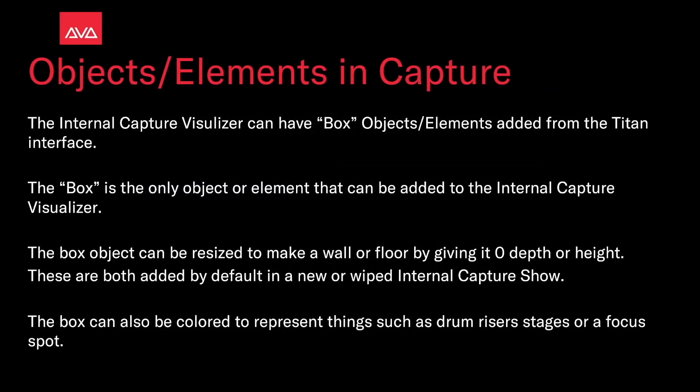The internal capture visualizer can have a box object or element added from the Titan interface. The box is the only object or element that can be added to the internal capture visualizer. The box object can be resized to make a wall or a floor by giving it a zero depth or height. These are both added by default on a new or wiped internal capture show. The box can also be colored to represent things such as drum risers, stages, or a focus spot.